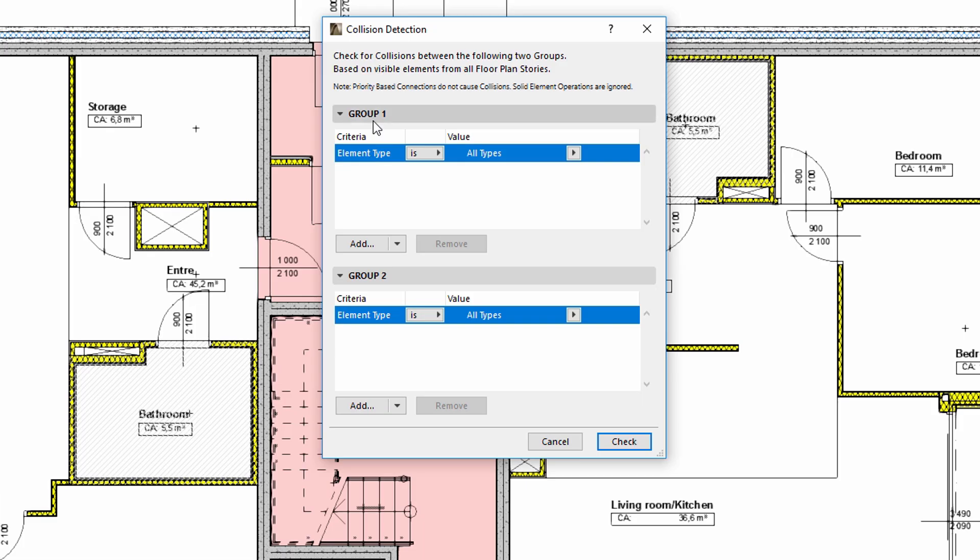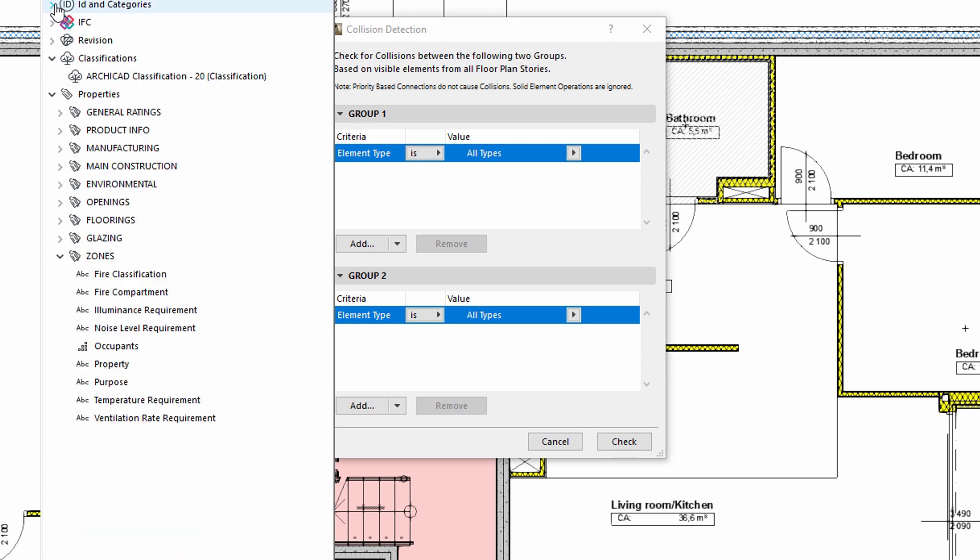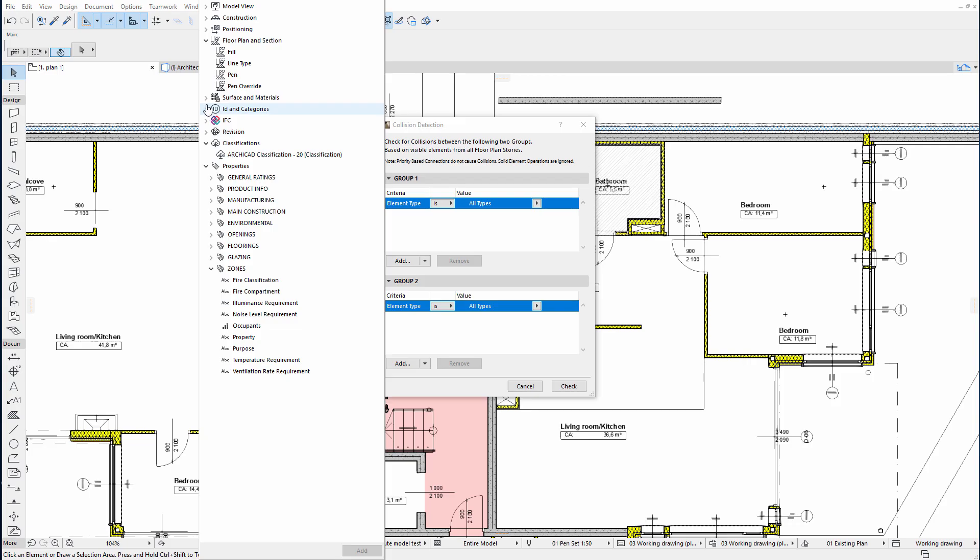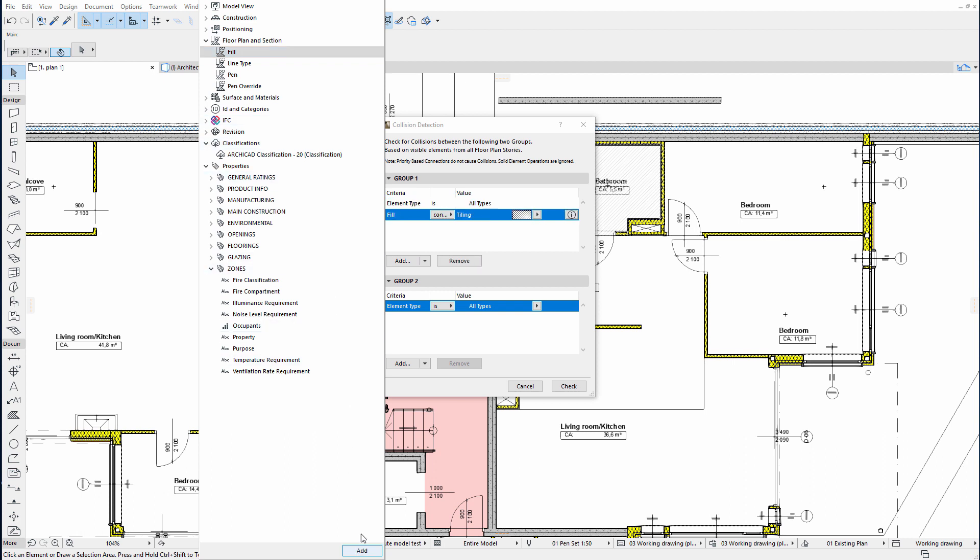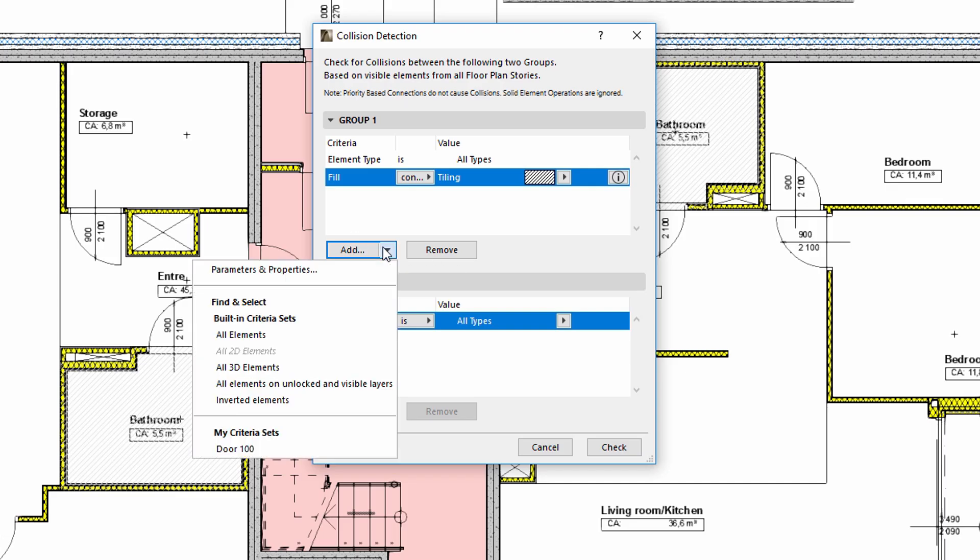The Collision Detection dialog displays two panels, Group 1 and Group 2. We may define criteria using the Add option. Criteria sets enable us to collide only the necessary design elements. If we would like to use multiple criteria within a group, then we recommend opening ARCHICAD's Find and Select function.